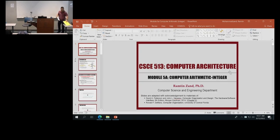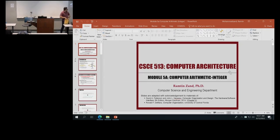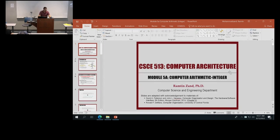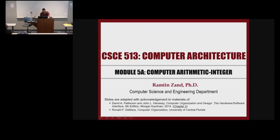We can now start Module 5, which covers computer arithmetic. We're focusing specifically on integers, with a separate 5b module for floating point. So we start with integer arithmetic and then move to floating point arithmetic. This material comes from Chapter 3 of Computer Organization and Design.